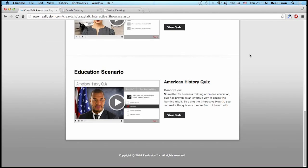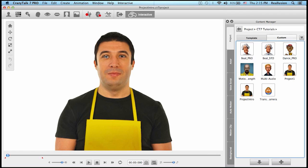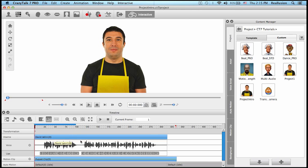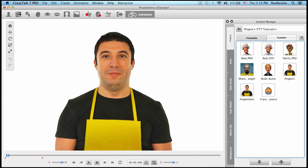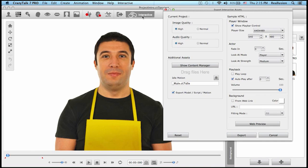It's as simple as creating your own animations in CrazyTalk and then exporting them and coding them into your own HTML page. Once you create the animations in CrazyTalk with your own voice scripts, lip syncing, and animations, you simply have to export with the interactive plugin.